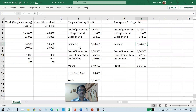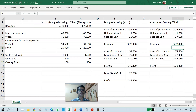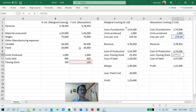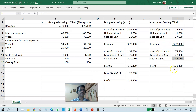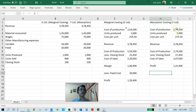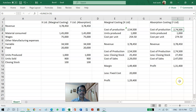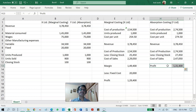Revenue is the same: 3,78,450. Cost of production is 2,74,500. Again, minus closing stock — which is 274.50 rupees per unit multiplied by 100 units, giving 27,450. Cost of production minus closing stock gives you cost of sales. Revenue minus cost of sales gives you the profit. Fixed cost is not reduced separately because it has already been factored into the cost of production — deducting it again would be a duplication.